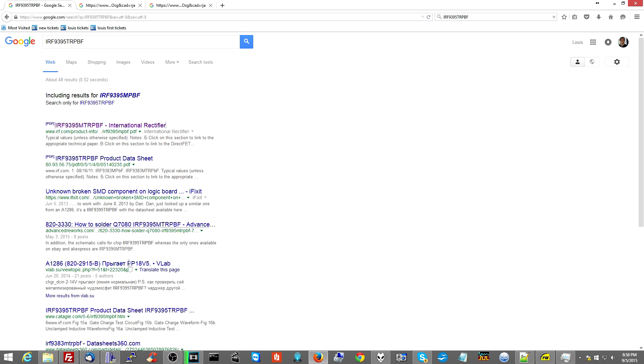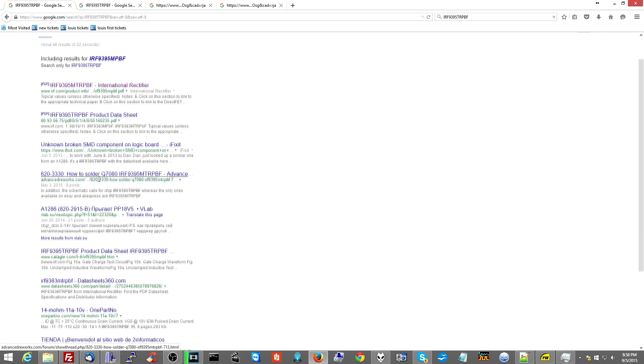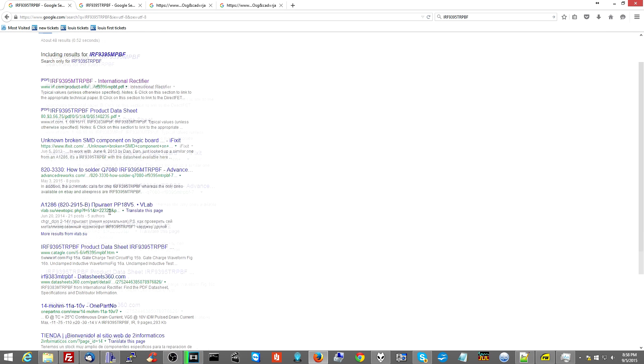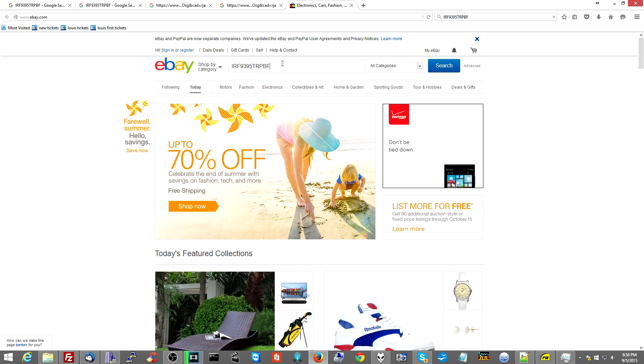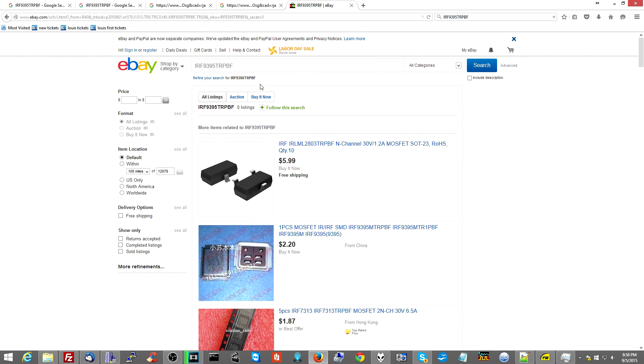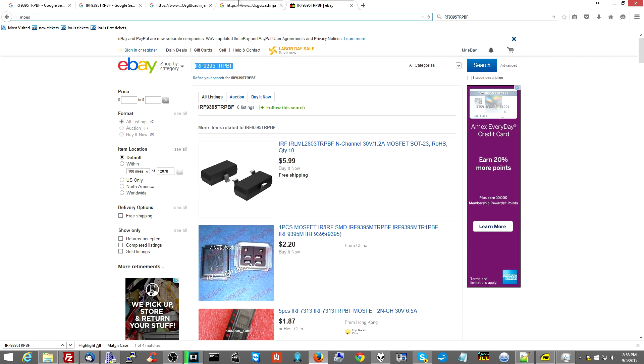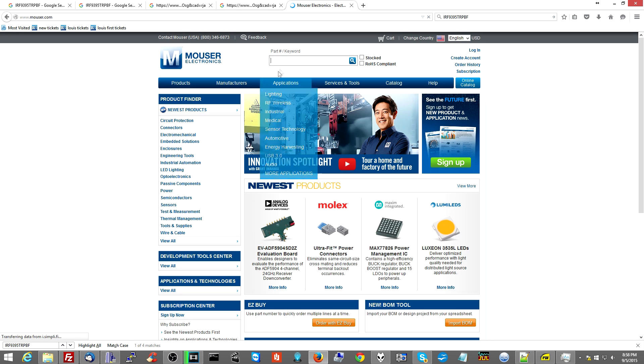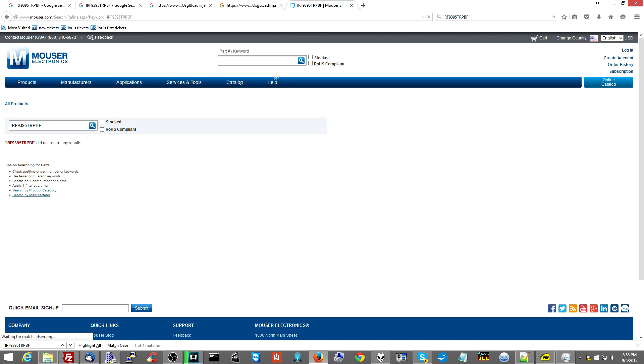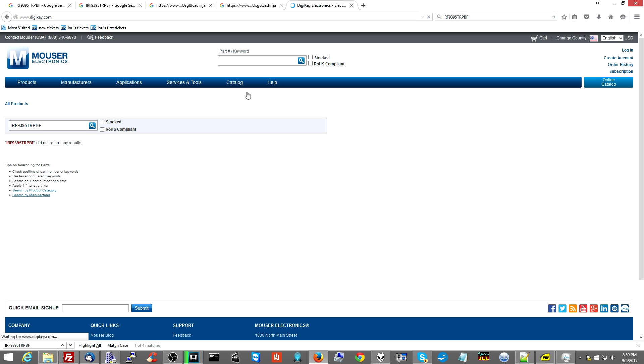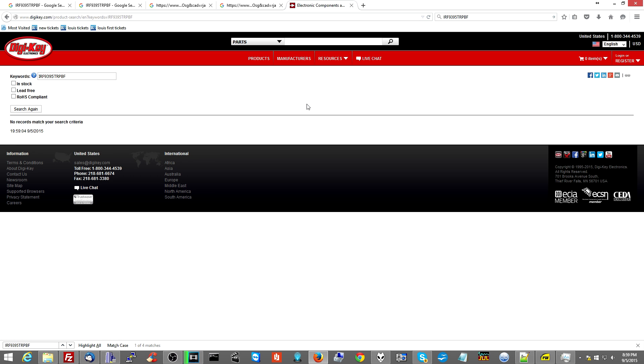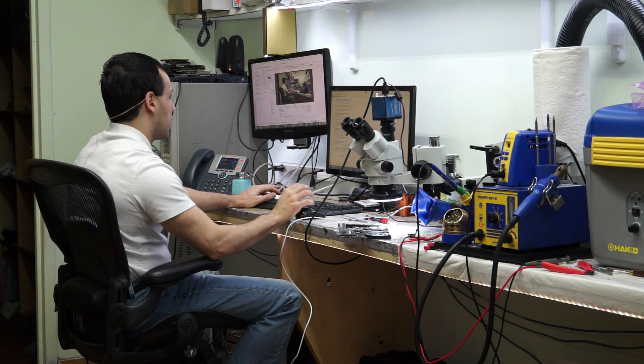Wait, let's go to Google Shopping. There's nothing. Let's try eBay.com. Let's search for that piece. Nothing. Let's go to Mouser.com and search for this piece. Nothing. Let's go to Digikey.com and search for this piece. Nothing. And here's the thing that you've got to realize.